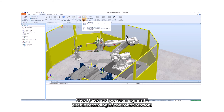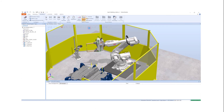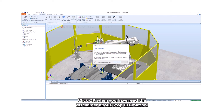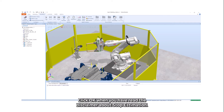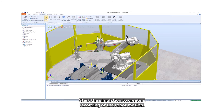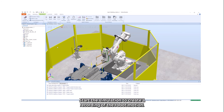Click Quick Add Position Signals to enable recording of the robot motion. Click OK when you have read the disclaimer about stop estimation. Start the simulation to create the recording of the robot motion.